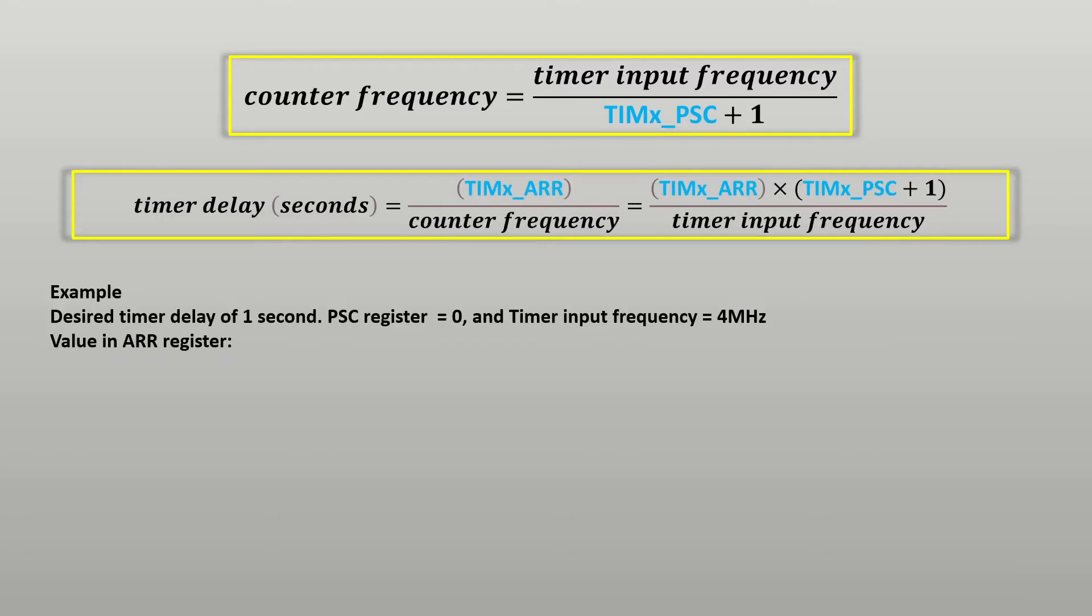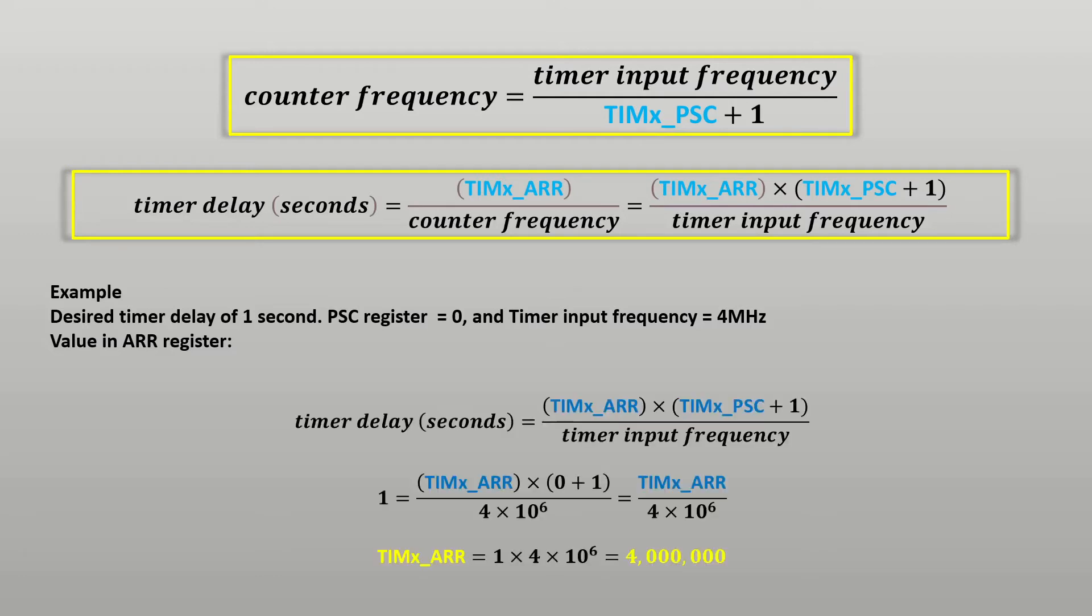Let's say that I want a timer delay of 1 second. Knowing that my timer input frequency is 4 MHz and choosing a prescaler of 0 I can calculate the value that I need to write into the auto-reload register to achieve a delay of 1 second. With the aforementioned values plugged into the equation this value comes out to be 4 million.